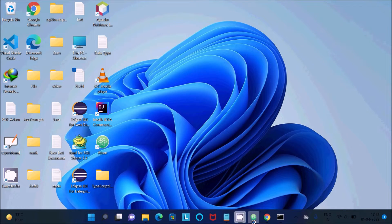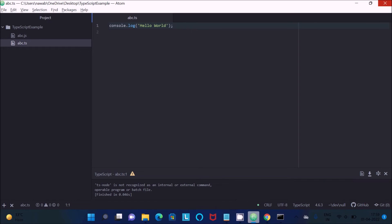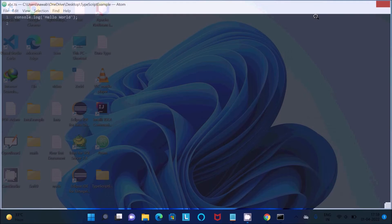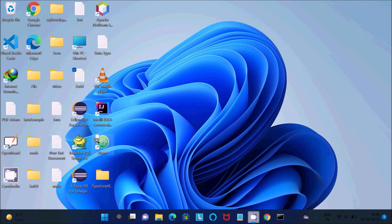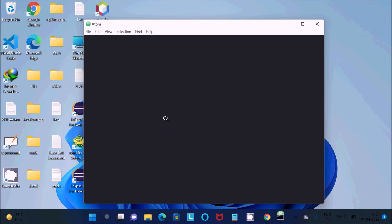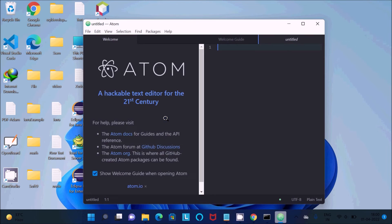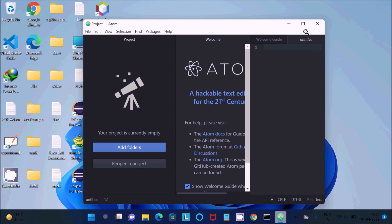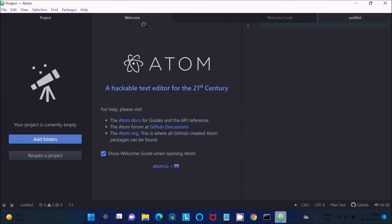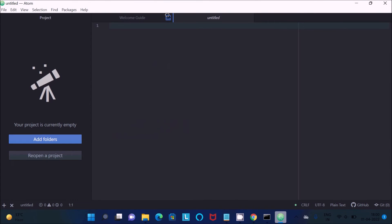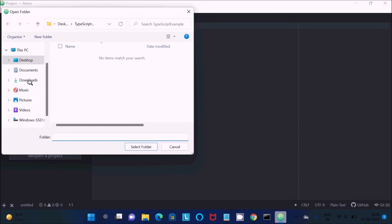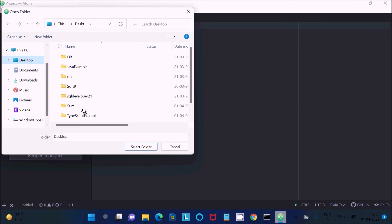Then here, let's close this one. Add the folder on the desktop and select that one.